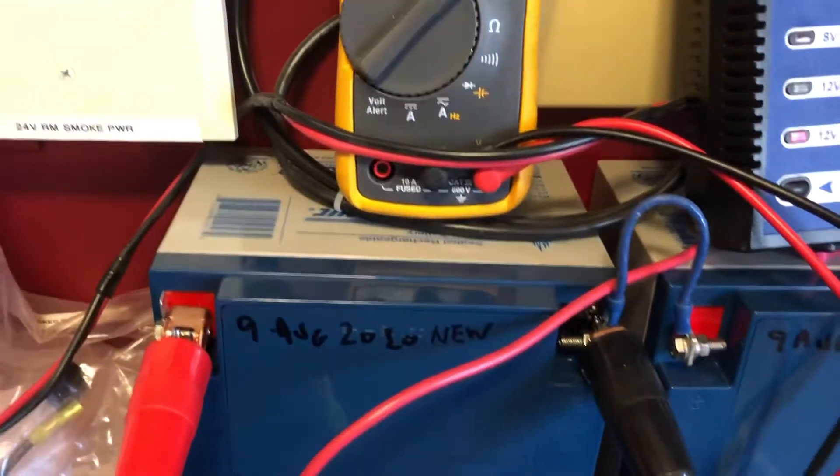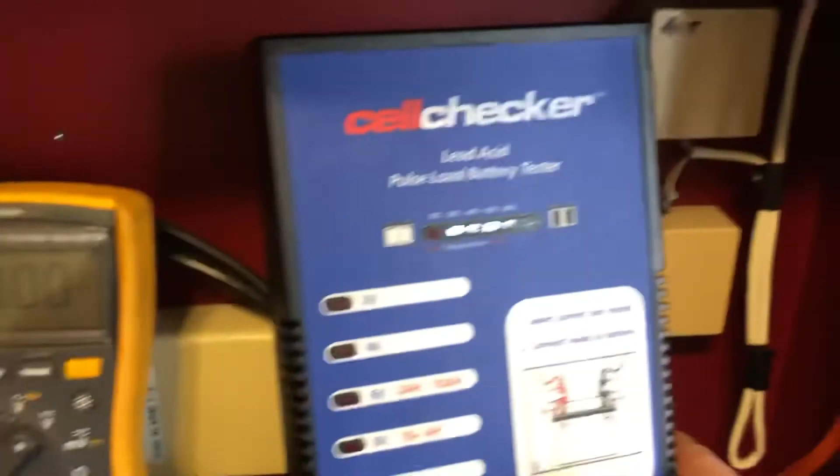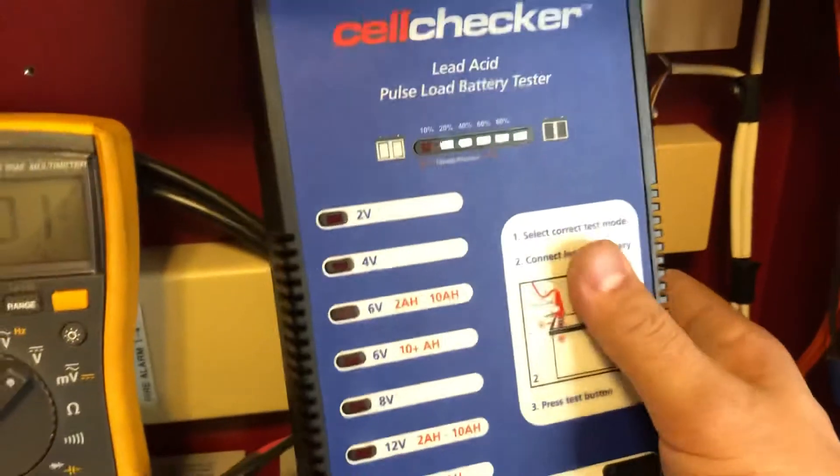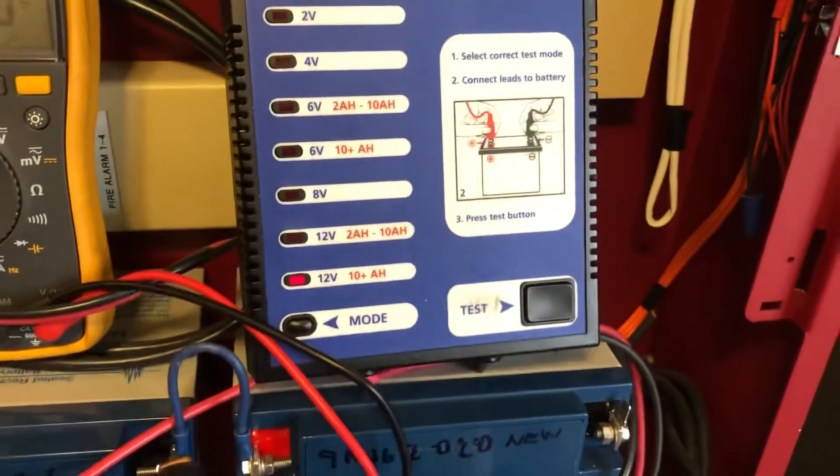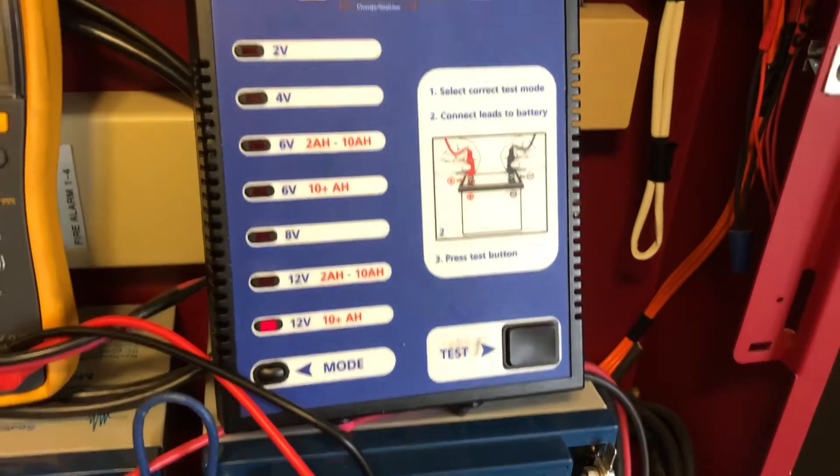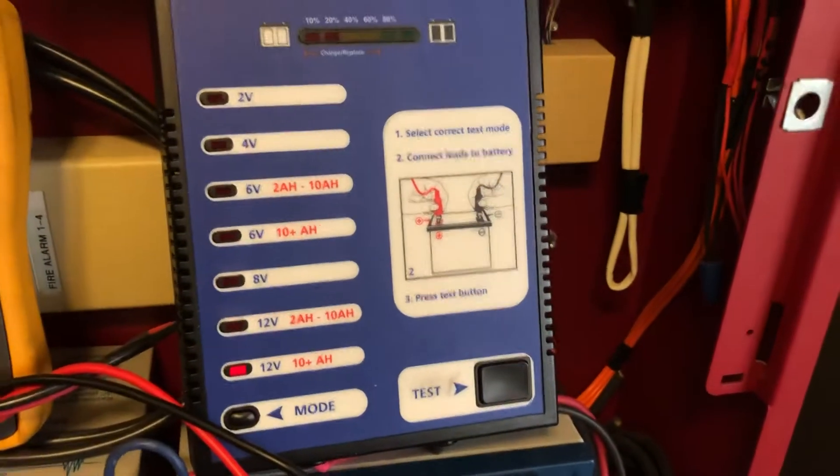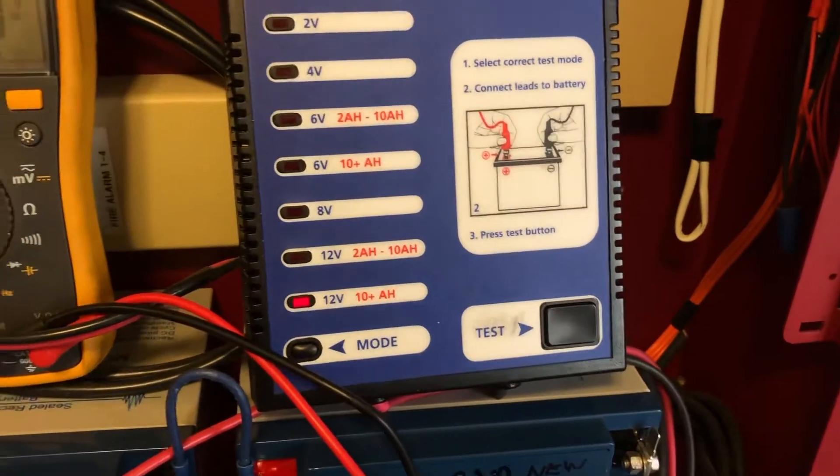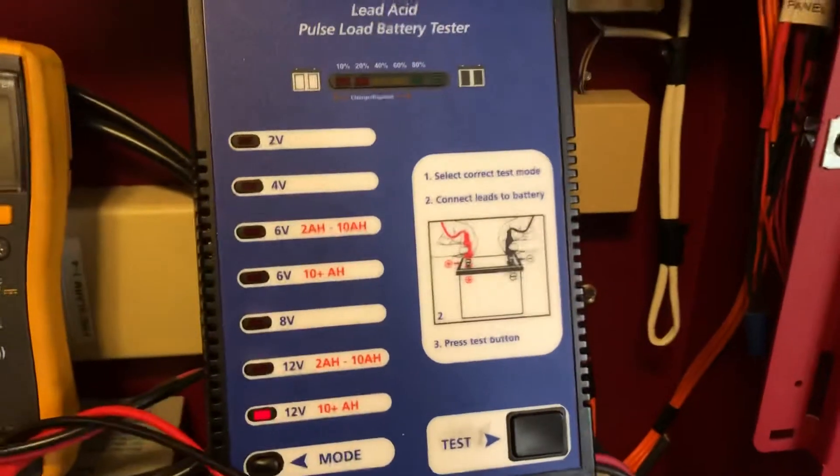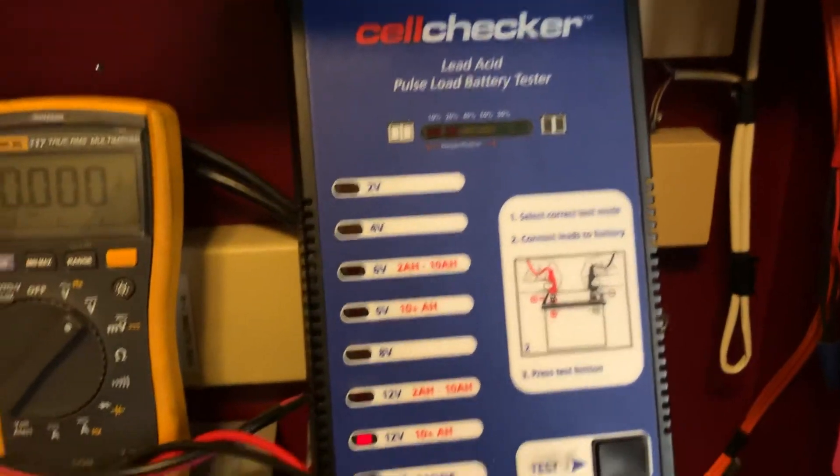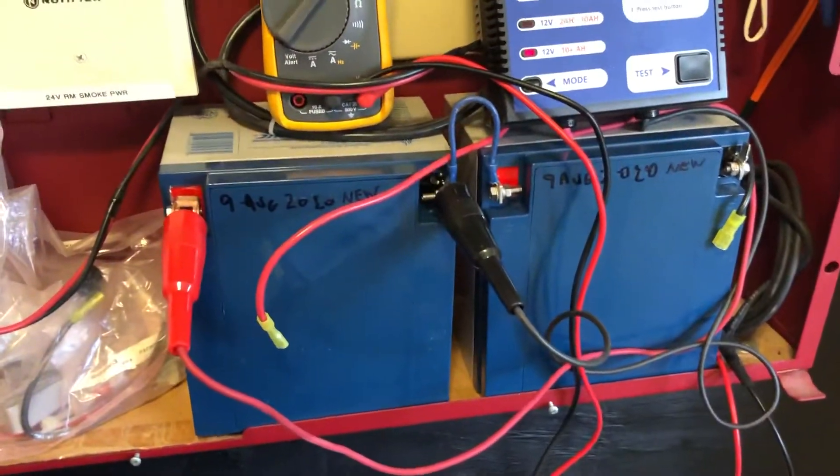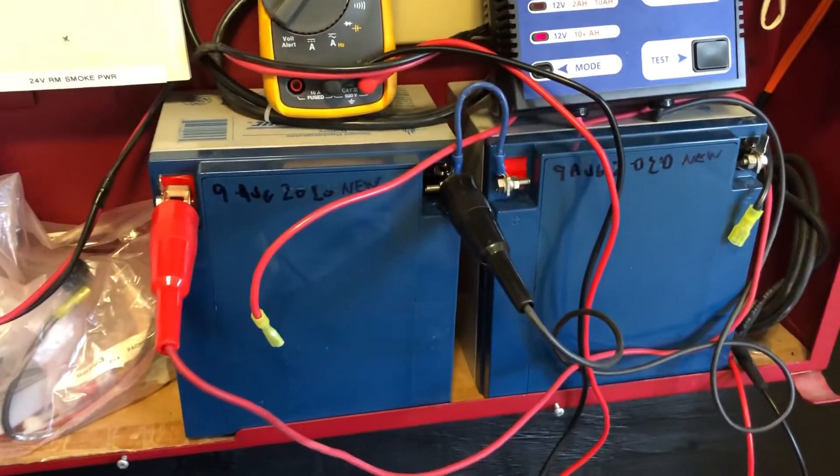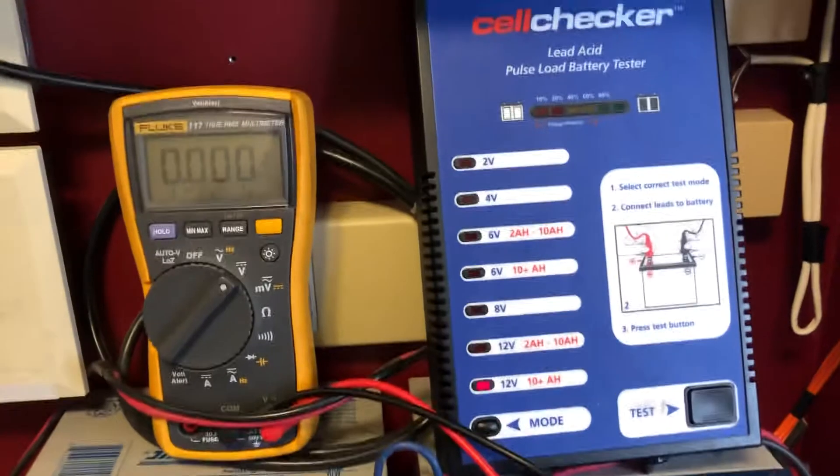You also want to have good confidence in your load tester. Make sure that it doesn't get wacky readings between various panels. I've had them where they did not test larger batteries very well. This one does a pretty good job.